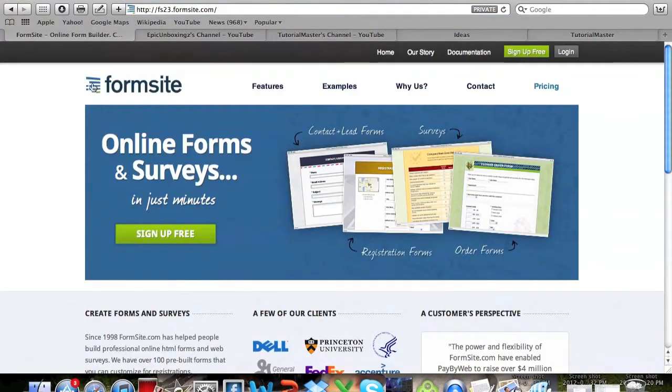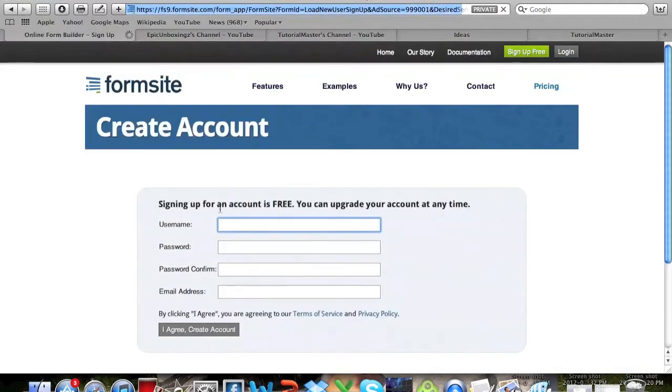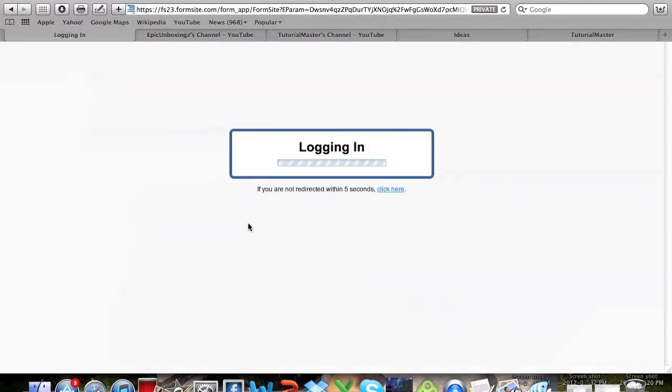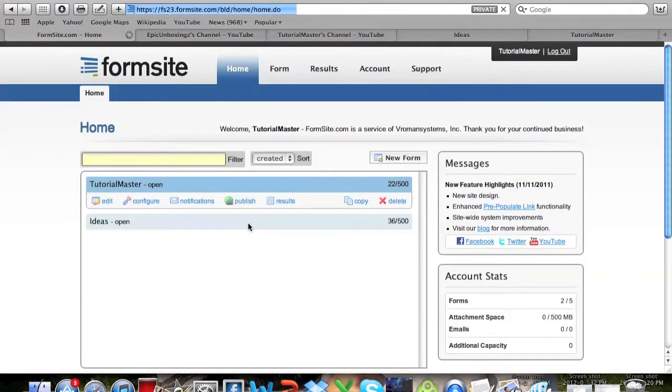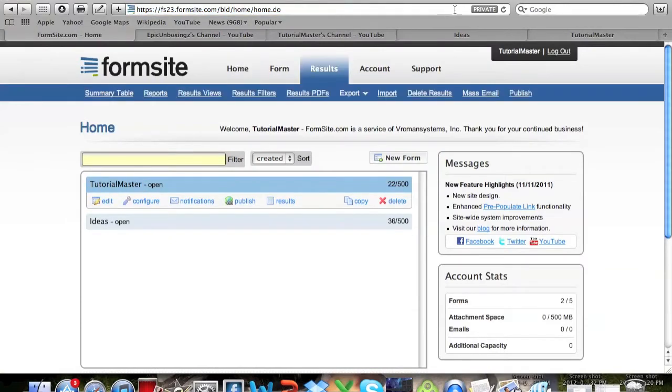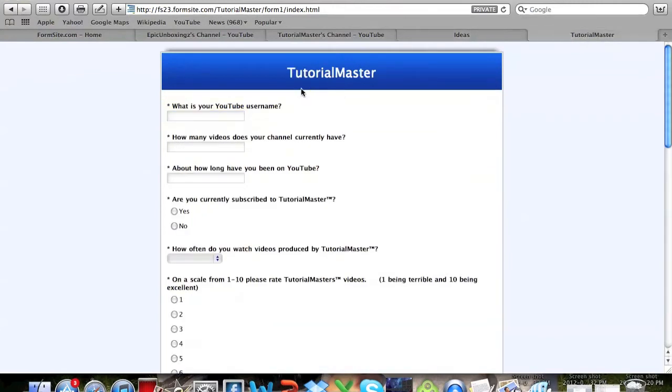The site is called Formsite and basically this is the site that I use. You can sign up right here and just put in your information like any other site, but I'm going to go ahead and log in.